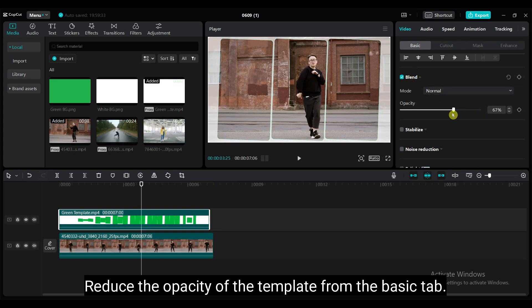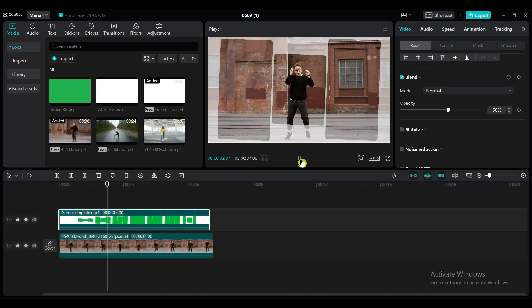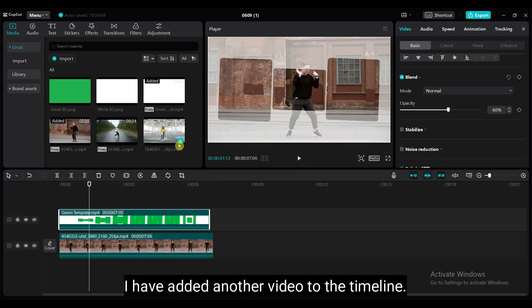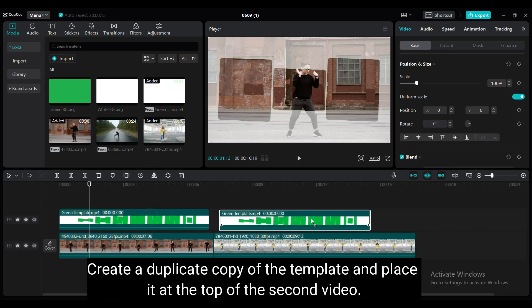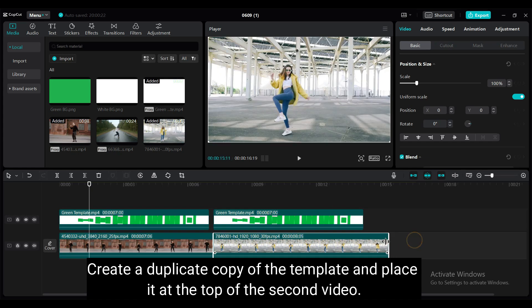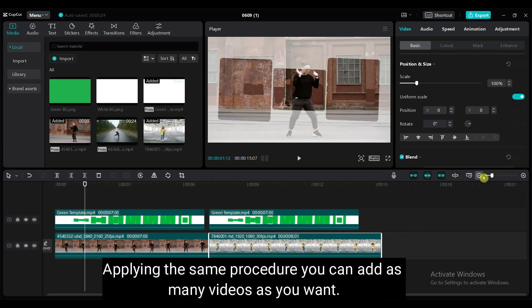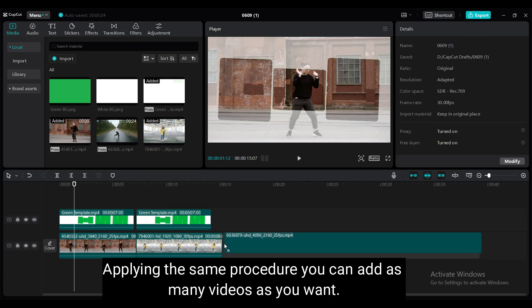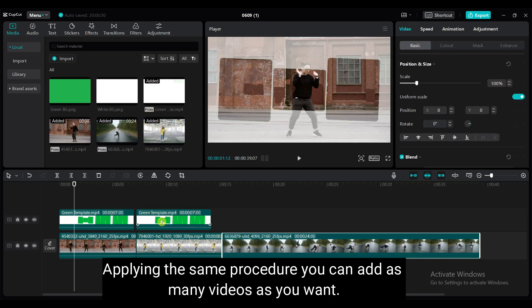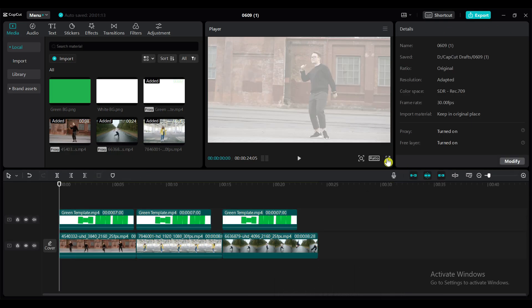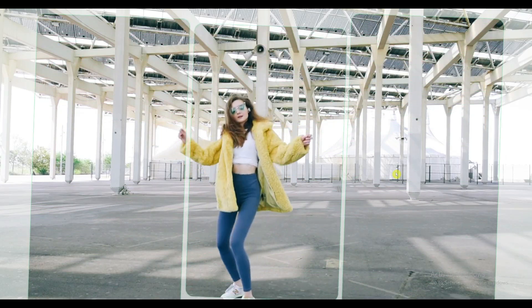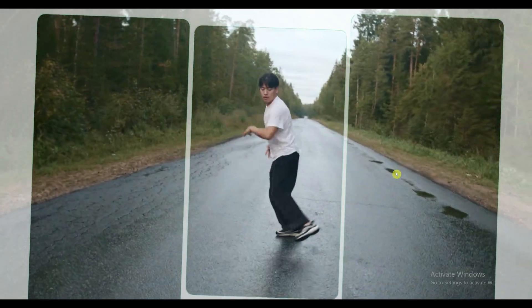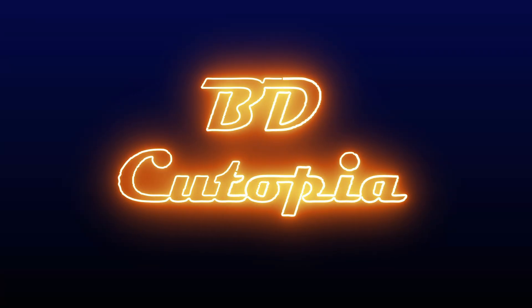Reduce the opacity of the template from the basic tab. I have added another video to the timeline. Create a duplicate copy of the template and place it at the top of the second video. Apply the same procedure — you can add as many videos as you want. Thank you for joining us in this tutorial on how to create a split screen template using CapCut. If you found this tutorial helpful, we would appreciate your support by liking it, sharing it with your friends, and subscribing for more insightful tutorials. Let's continue our learning journey together.